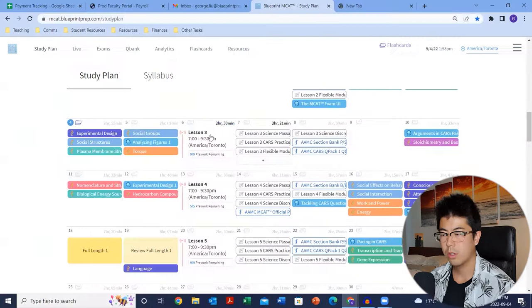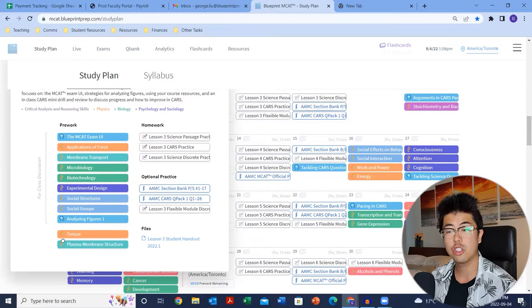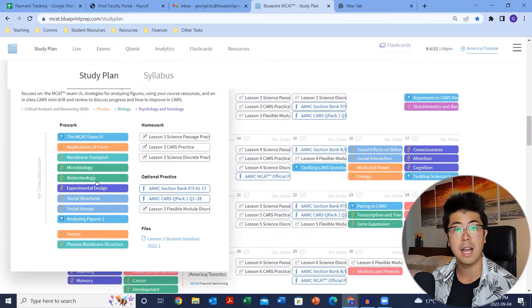You'll also find that the lessons are all clickable. If you click on one, you see all the modules you need to complete, the homework associated, and the optional practice. All of these modules and homework elements are already pre-populated into your study plan. The modules listed for class discussion are in pre-work, but the modules below them — while not for class discussion — are still testable on the MCAT. You can do those after class rather than before. And you'll see the lesson handouts and any associated files in that file section.